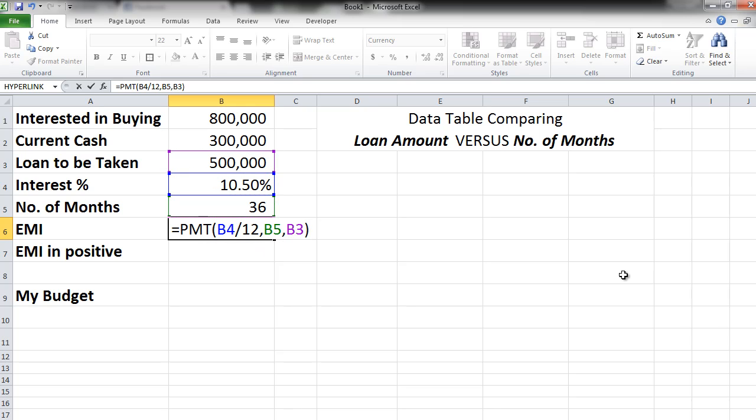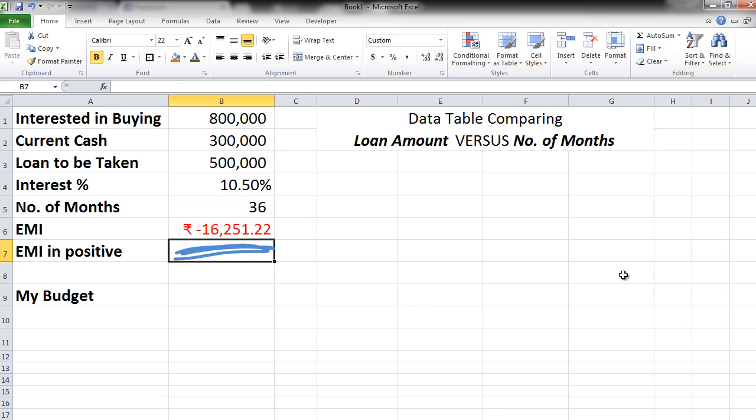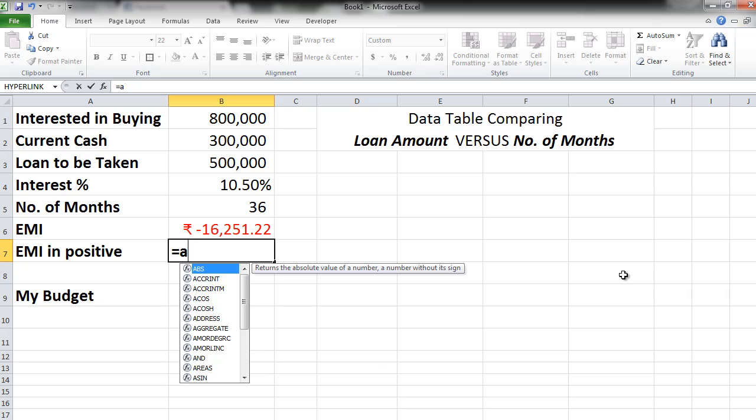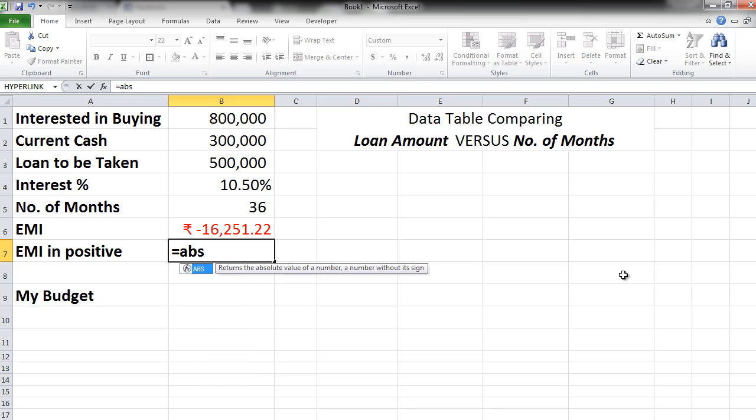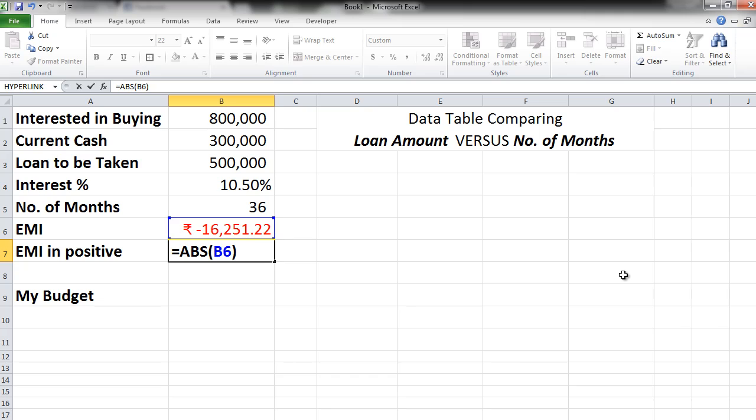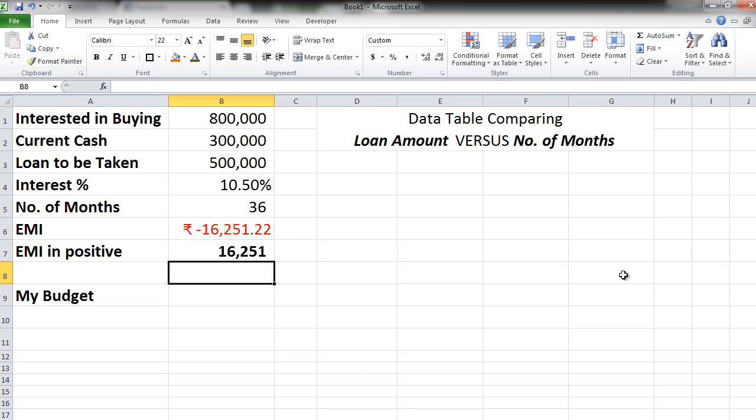Excel will give you the exact EMI per month. Now you see that this EMI is negative because this is the amount that is going to go out of your pocket every month. But visually if you want to see a positive number you can simply use the formula of absolute, that is equal to ABS. We take this number, close the bracket and press enter.